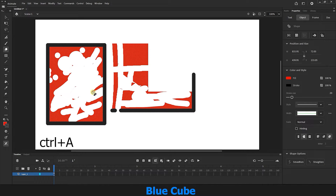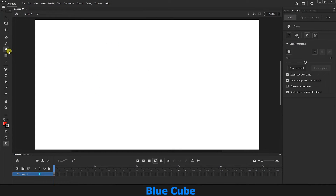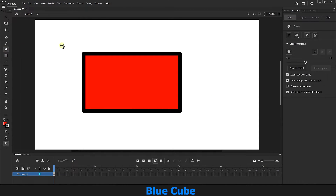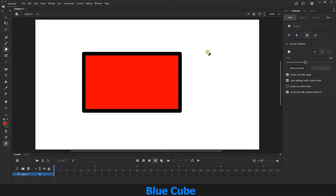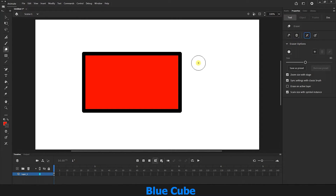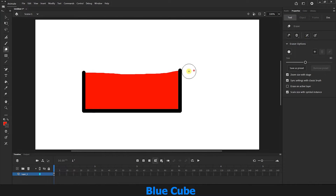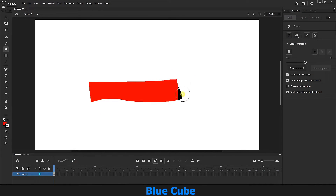I press Ctrl+A to select all the shapes and then delete them. I create a new shape and select the eraser tool in normal mode again. The other icon shows the eraser in a diagonal shape. If I select this icon, you see that the eraser tool is slanted. If I click on it again, the slanted mode is deactivated. Since the eraser tool is in normal mode, both the fill and the stroke are erased.